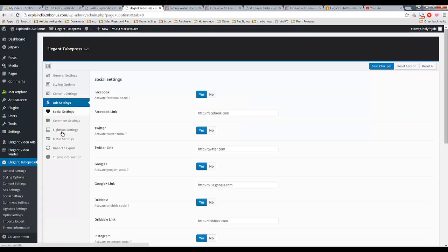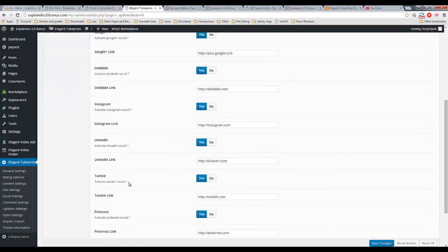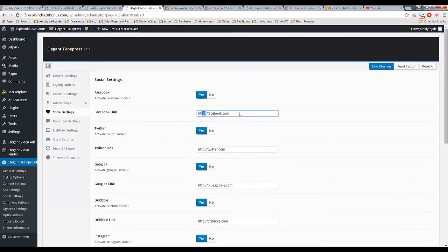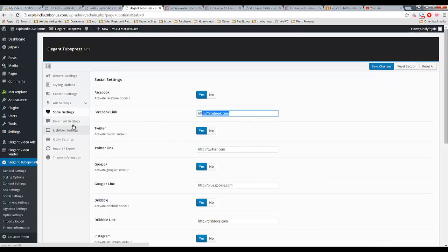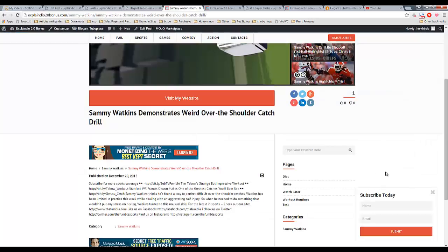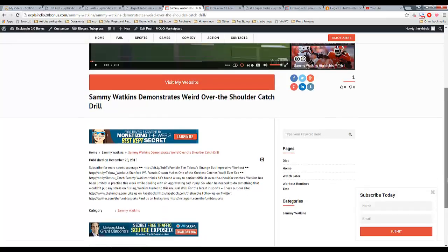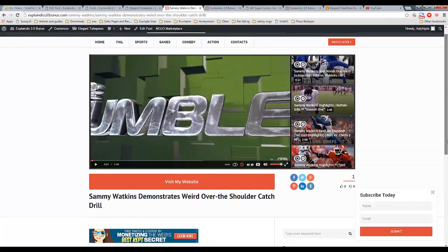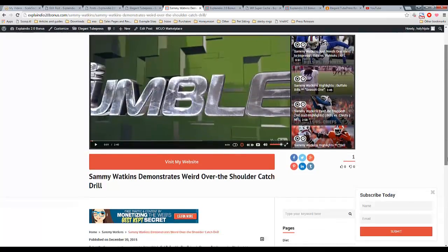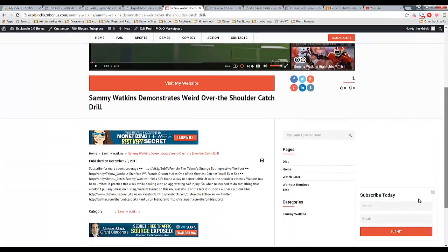And then you can also use elegant video ads, which is not something I am going over in this video. You also have social settings. Link up all of your social accounts if you wish. Just enter your links in there and it will be integrated with your WordPress theme and website. You have comment settings, lightbox settings. You have opt-in settings. Right now, I have the bottom opt-in enabled, which is this right here.